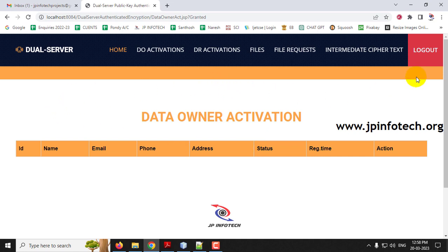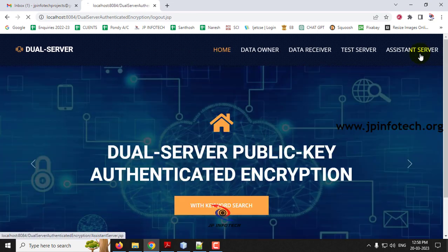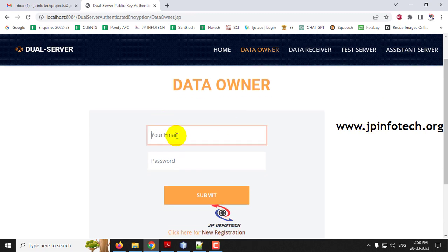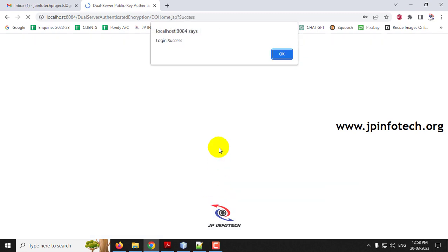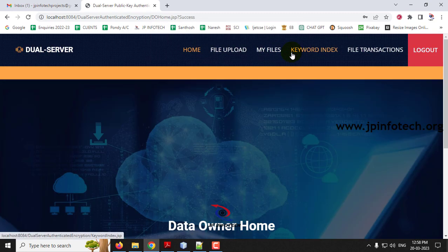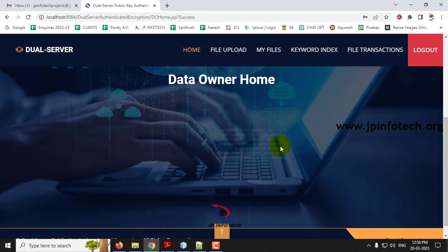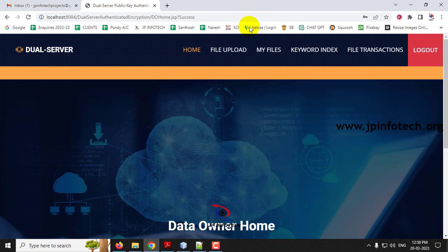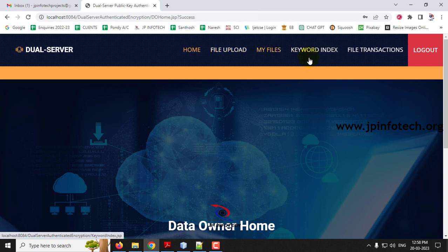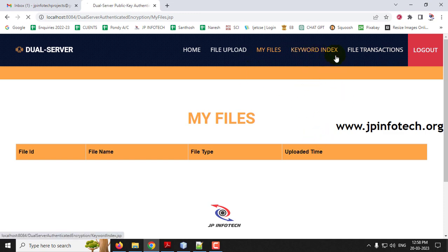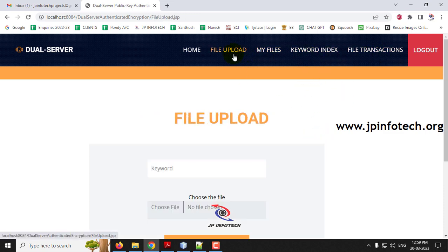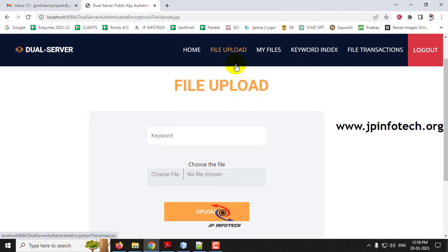After approval, the Data Owner Activation table is empty as there are no pending activations. Log out and go to the Data Owner part. Enter the username and password and click Submit. This time the login is successful. The Data Owner Homepage has the options: File Upload, My Files, Keyword Index, and File Transaction. Everything is empty now. Let me go to the File Upload part. Since this is a cloud project, we need to upload the file to both the local system and the cloud server.